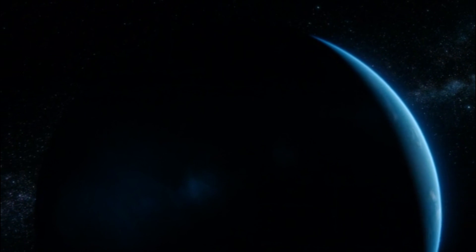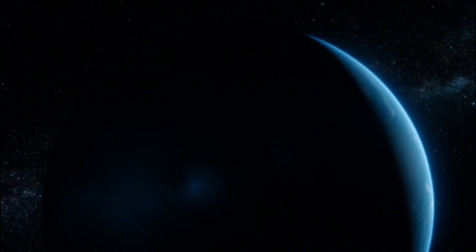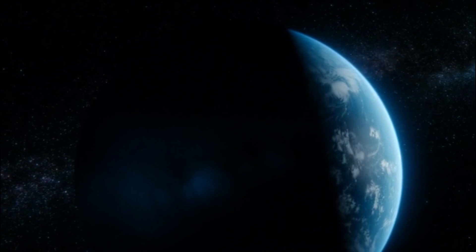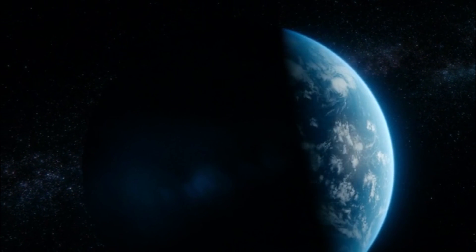That's here. That's home. That's us. On it, everyone you love, everyone you know, everyone you ever heard of, every human being who ever was, lived out their lives.